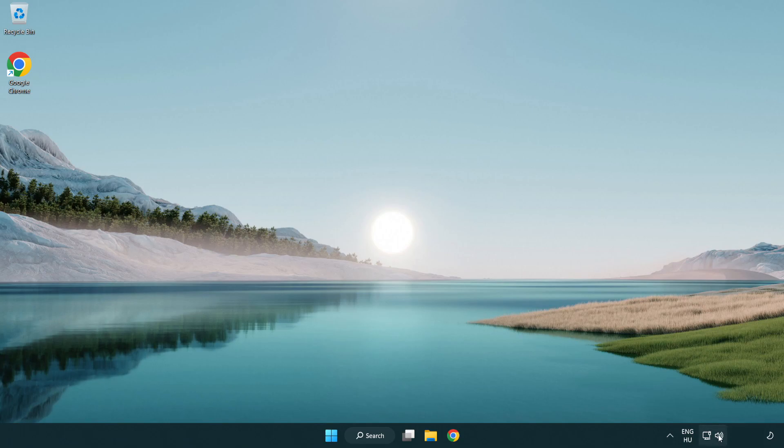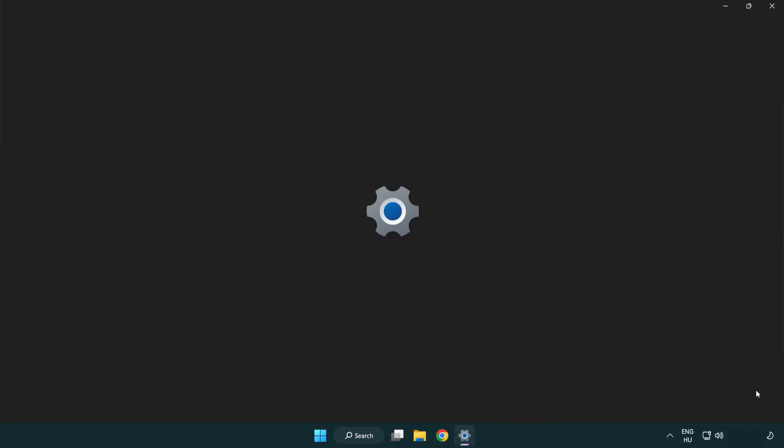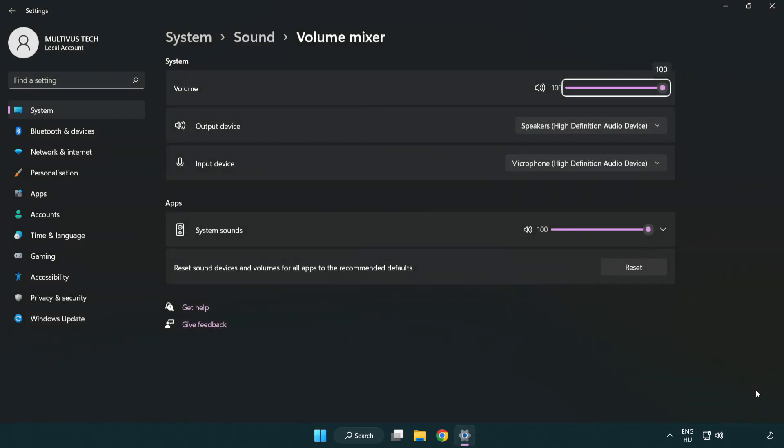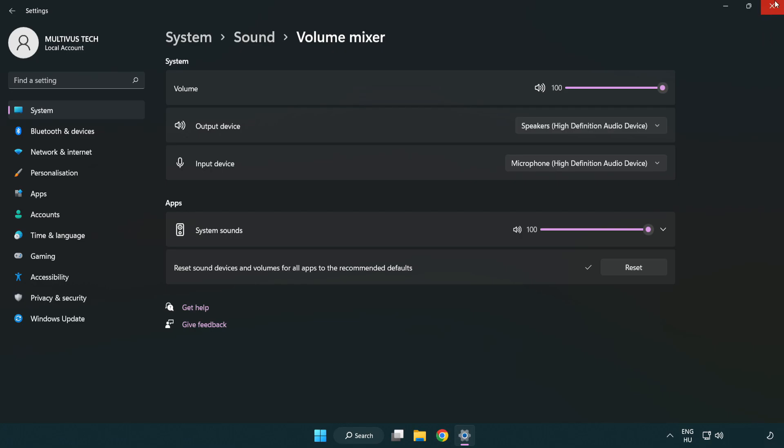Right click sound and open volume mixer. Reset sound devices and volumes for all apps to the recommended defaults. Click reset. Close window.